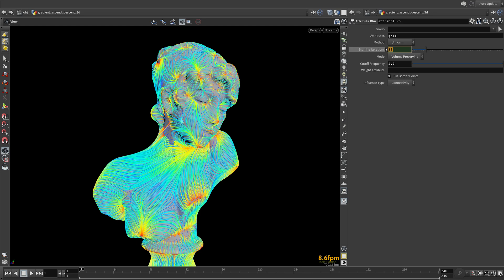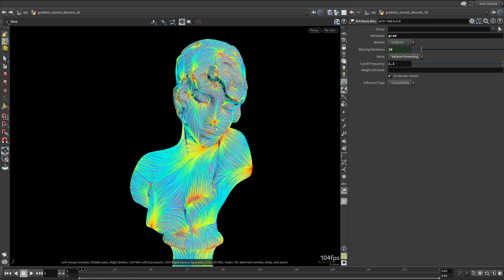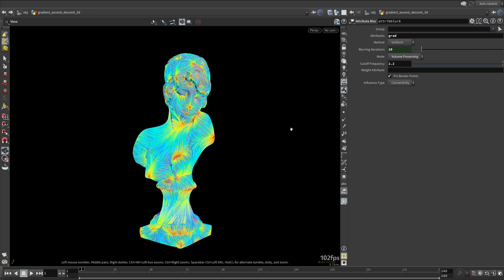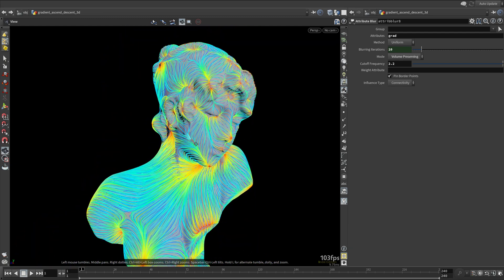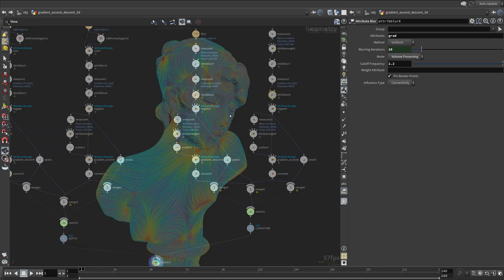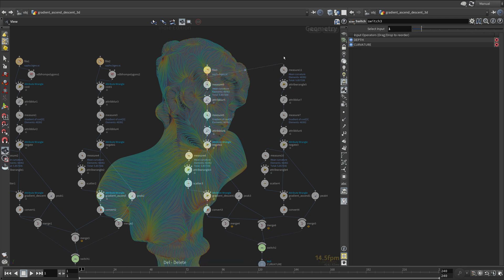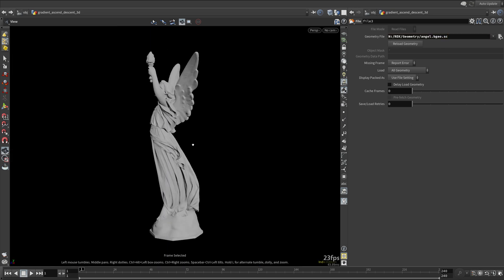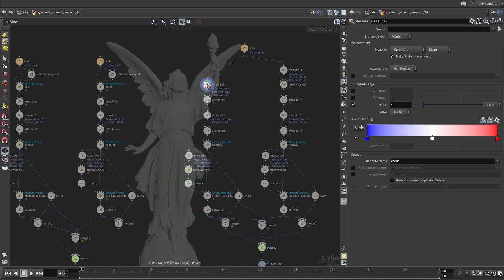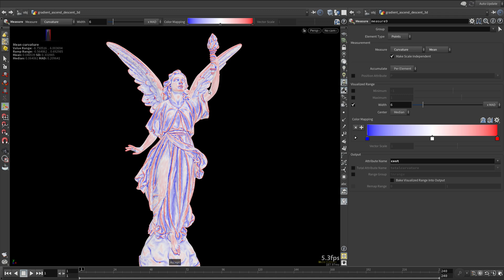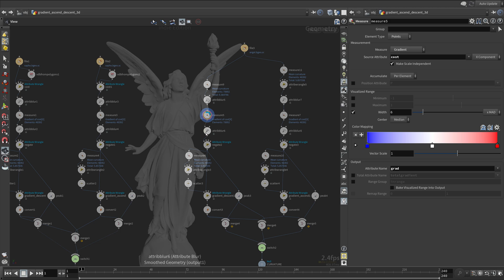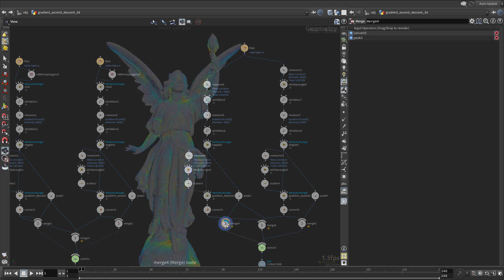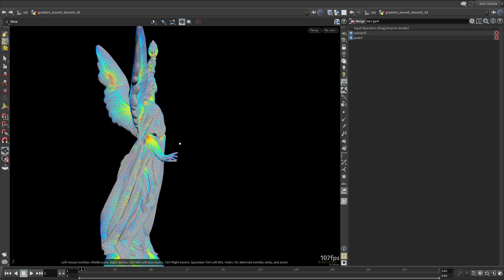Thank you. I will try a few other models, like this angel model. You can see it works quite well.